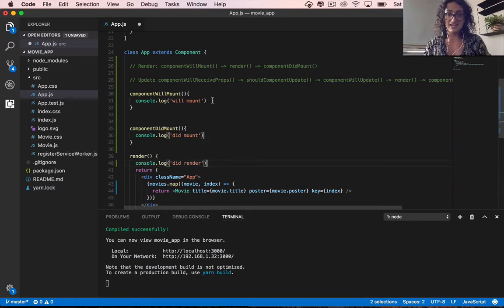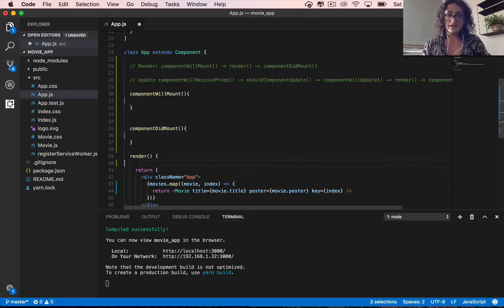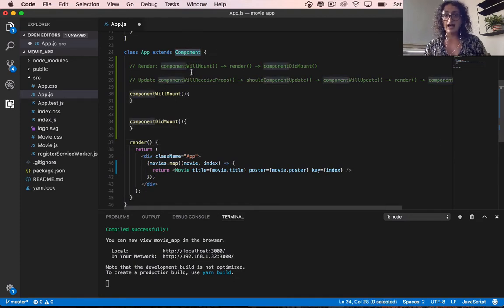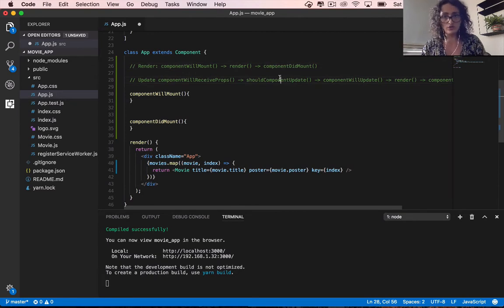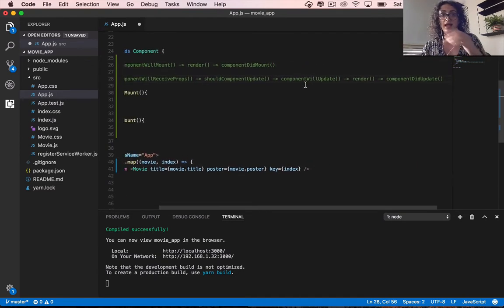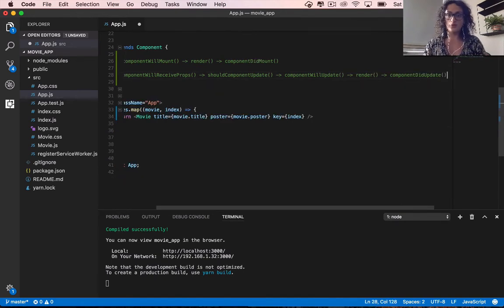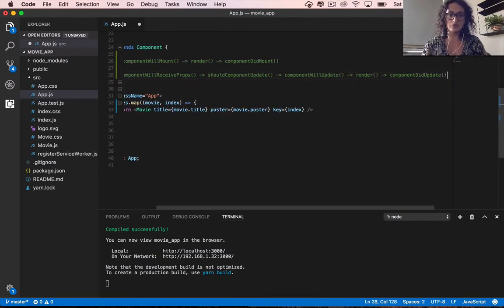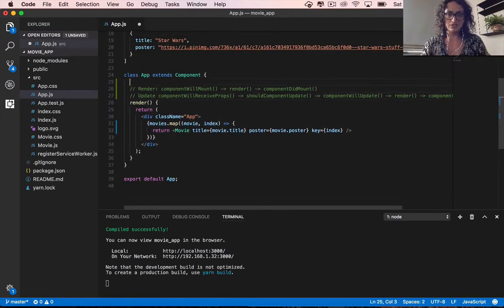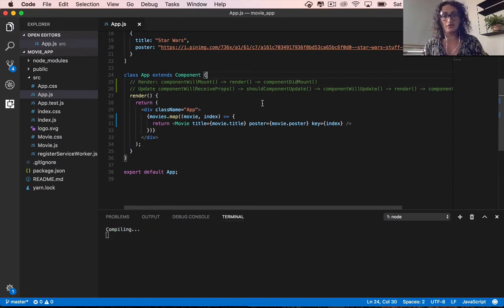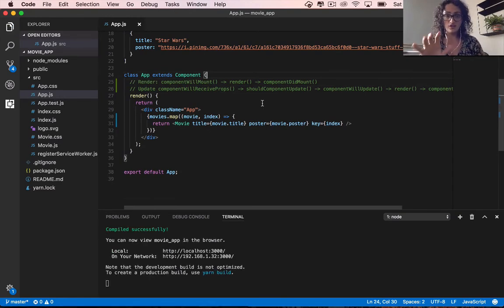Remember, components have many lifecycle functions and they get called in a specific order — you cannot stop that, it always happens automatically because that's how React works. We're going to practice this in the following videos, so see you in the next one where we start practicing what this will do for us.